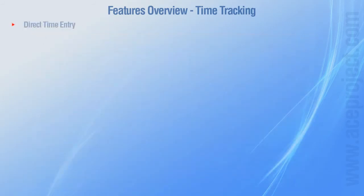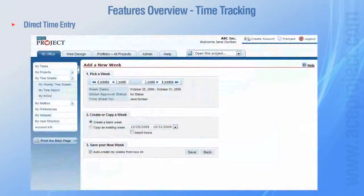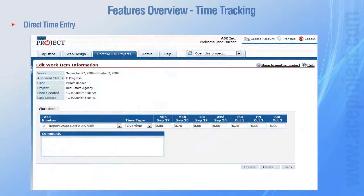Most users enter their time directly in timesheets. Basically, a user creates a week that is a timesheet and creates time entries as work items. A timesheet can contain an unlimited number of work items to accommodate every organization's needs.